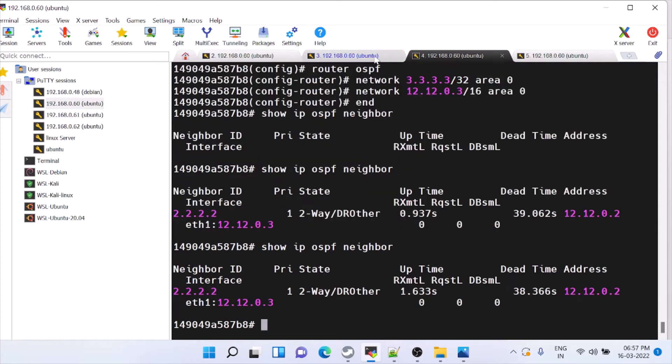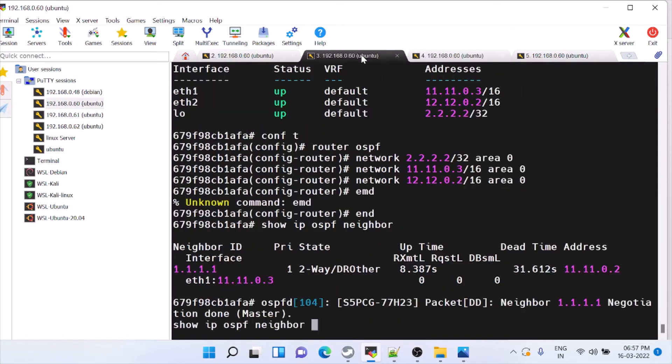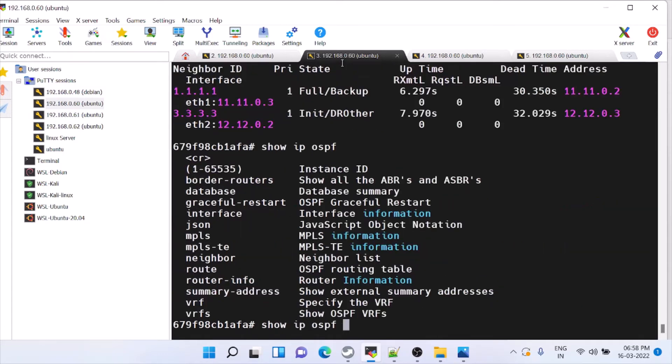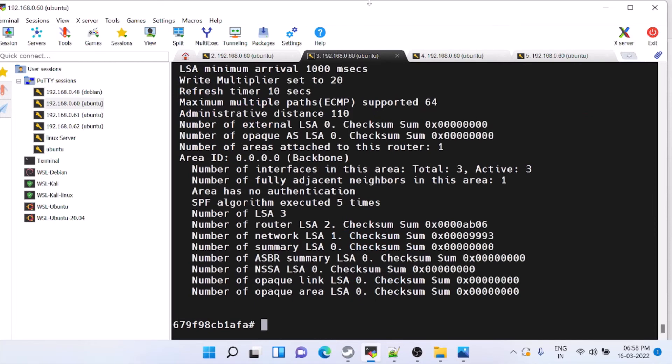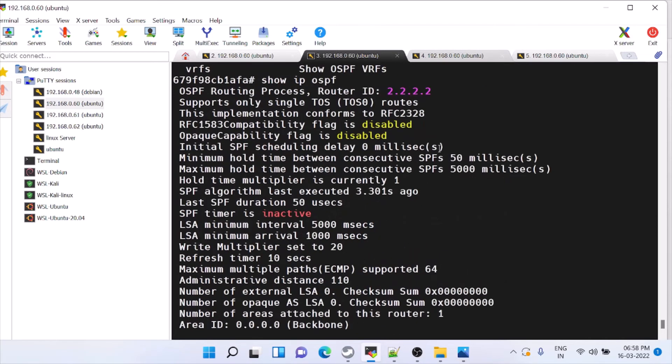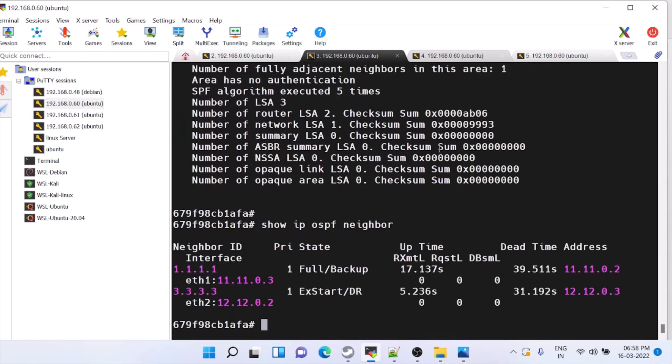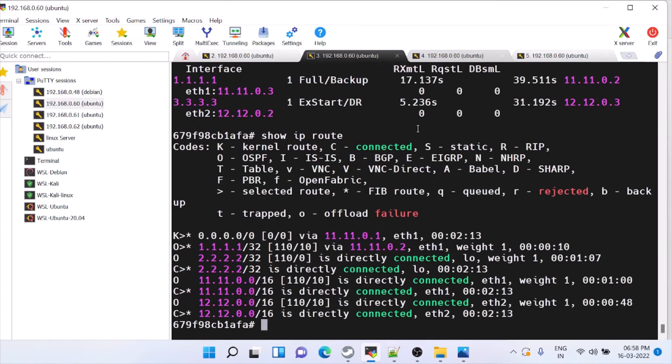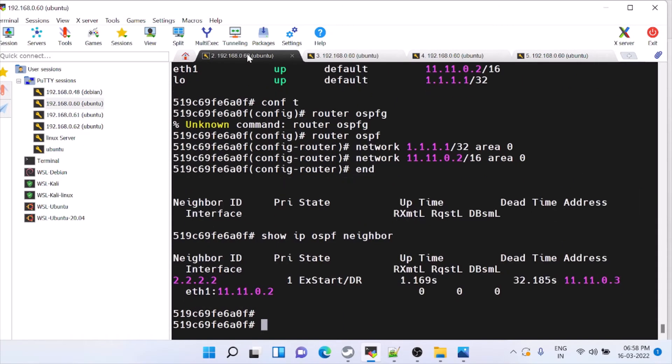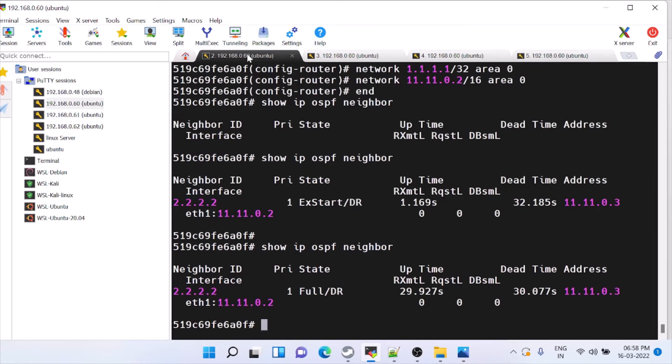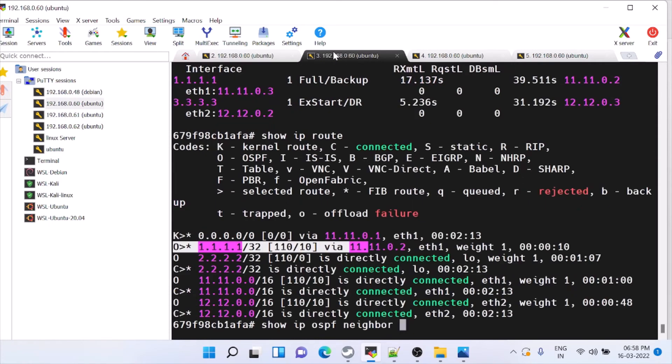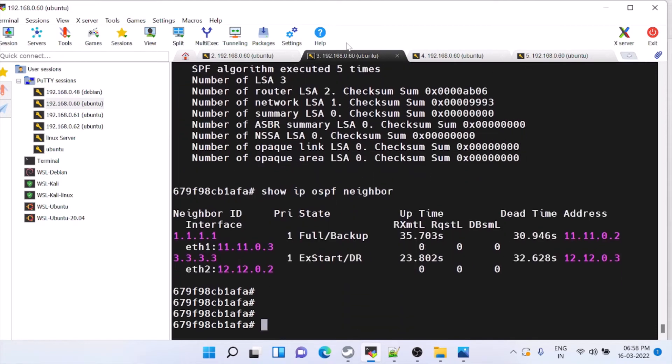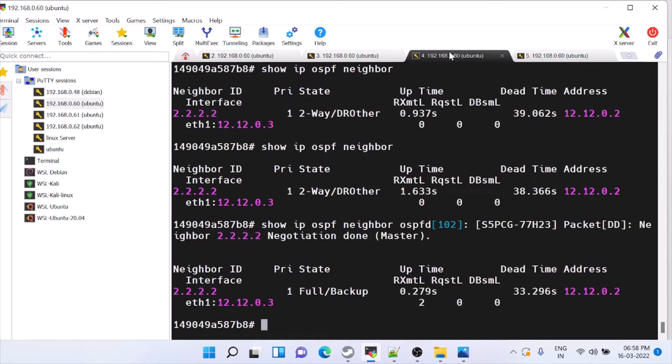Let's start sending the packets. Here also we have to run router OSPF network 3.3.3.3 slash 32 area 0. Then, network 12.12.0.0 slash 16 area 0. Take some time. See, here it has come up. Now, if you see, show IP OSPF neighbor. You can see all the details. Here also it has to come up. Here also it has come up.